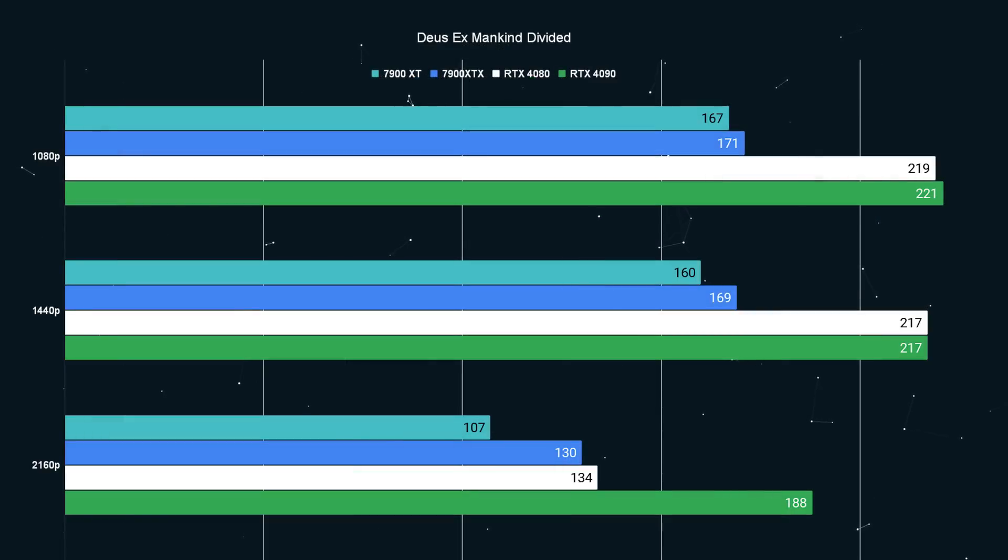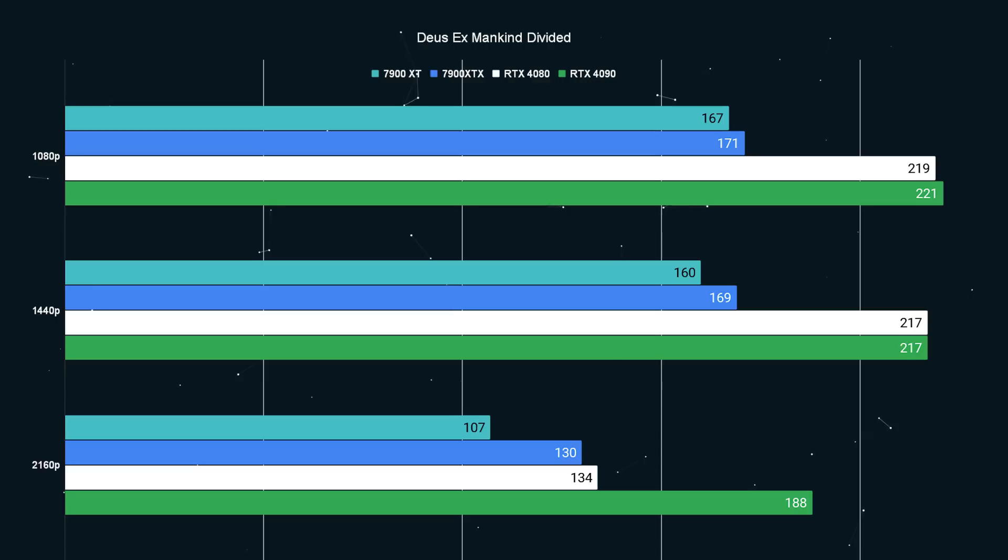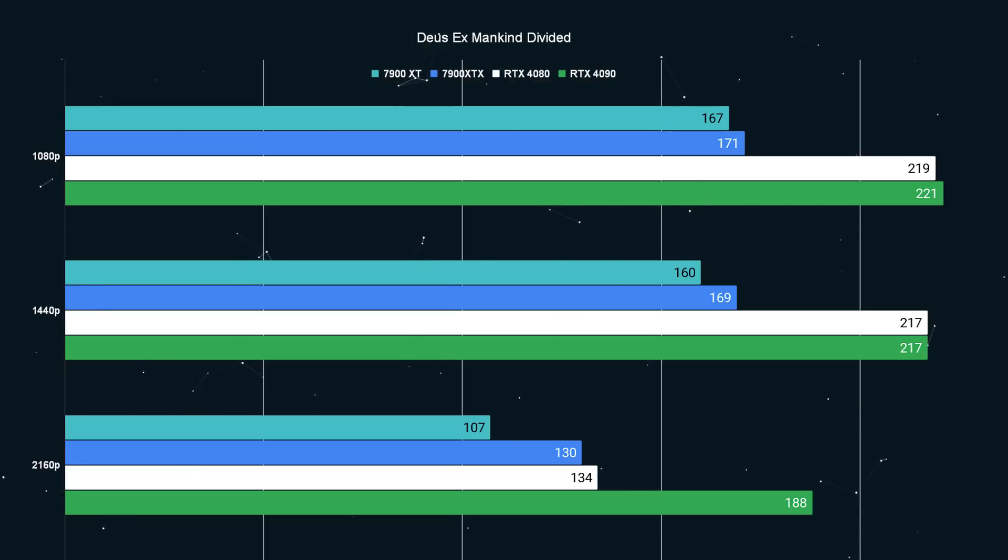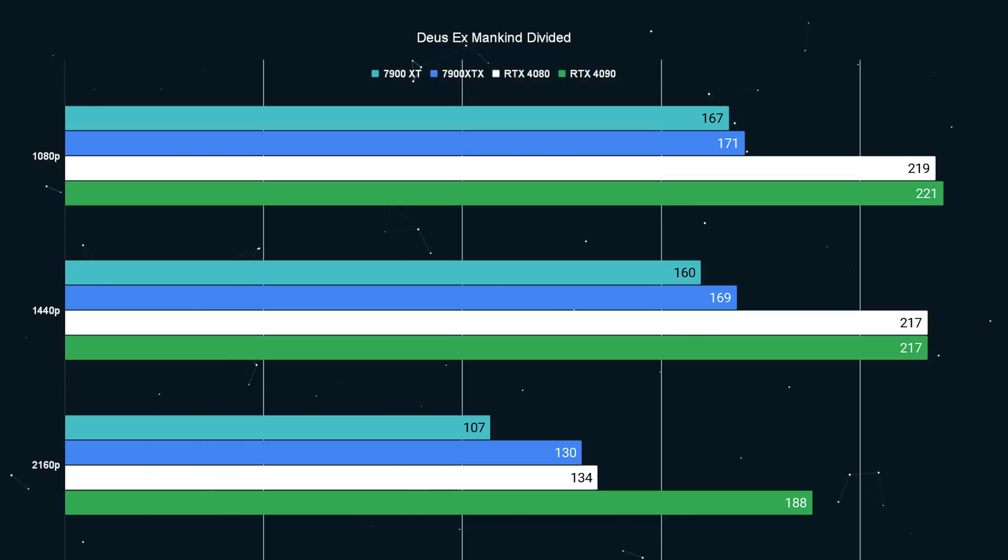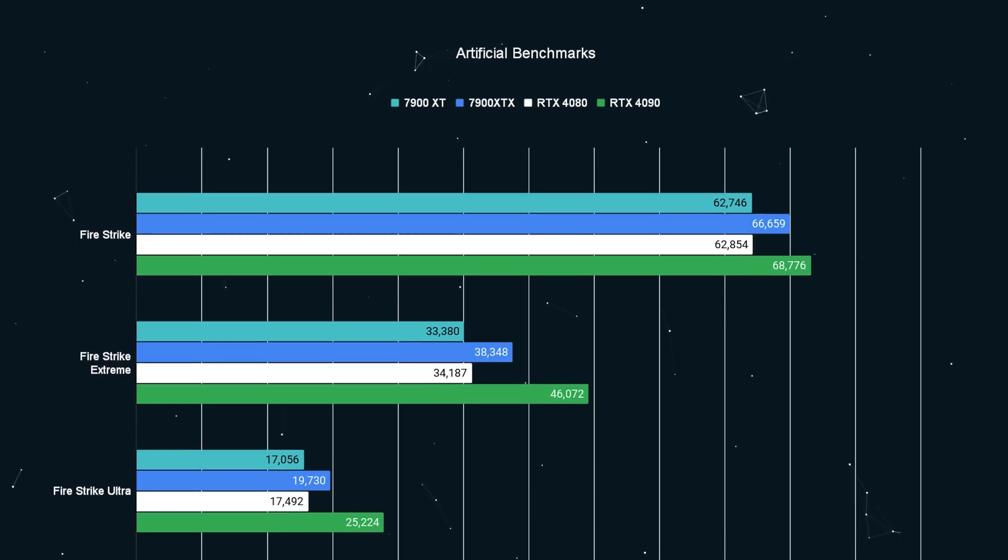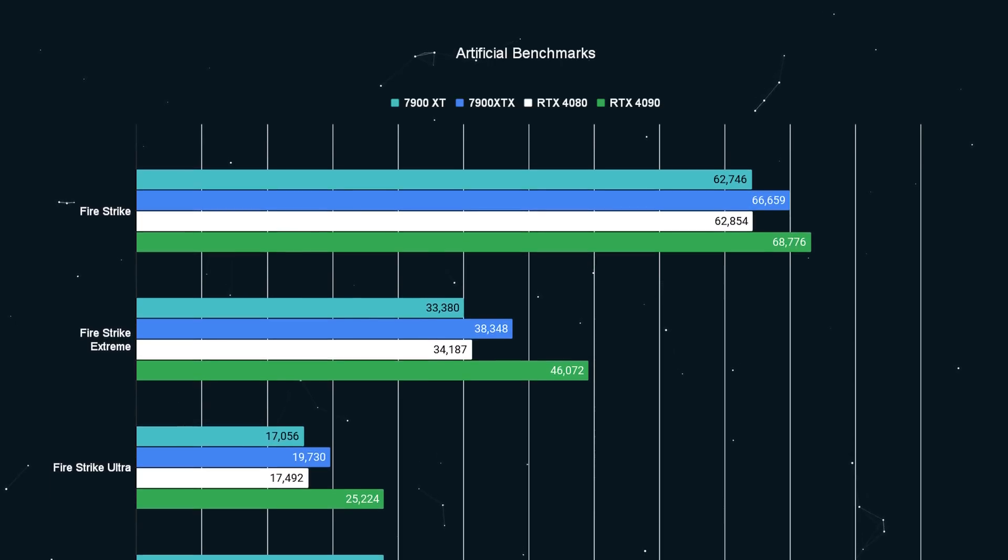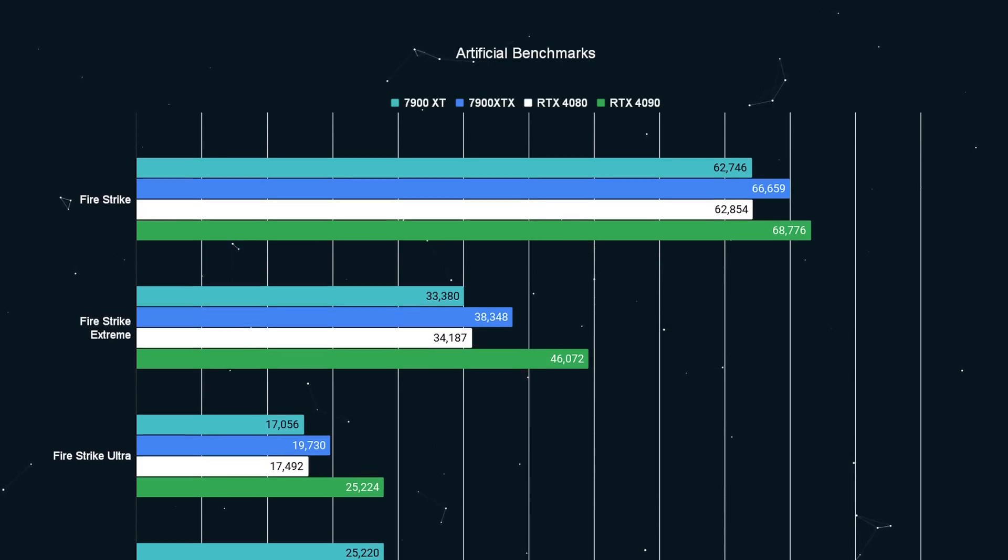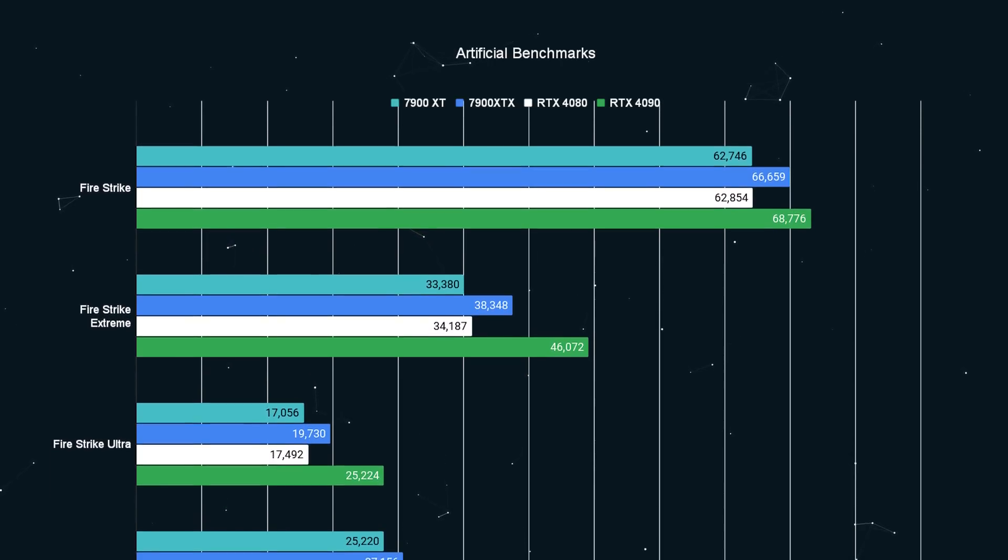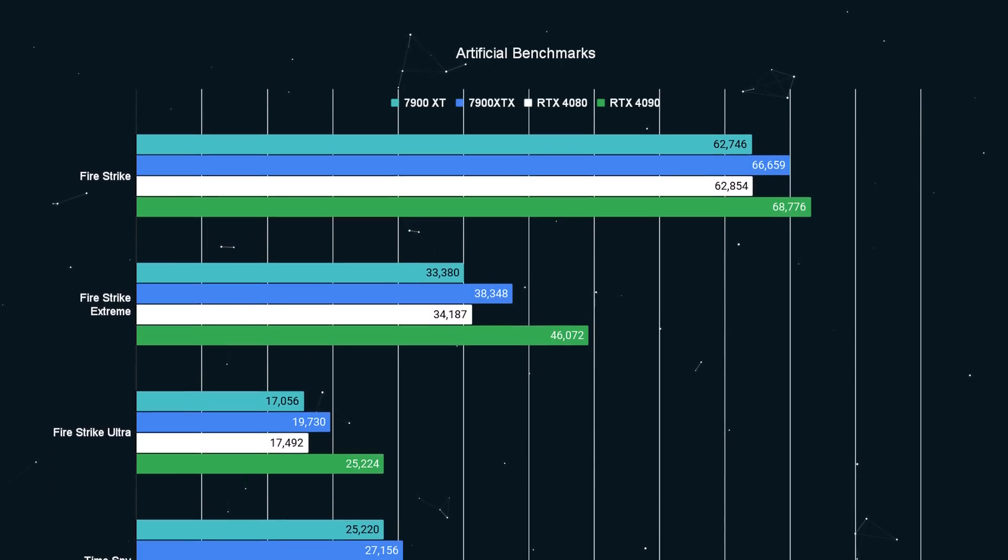Deus Ex Mankind Divided on high, it's a similar story. Team green definitely takes the win here and there's functionally no difference between a 4080 and a 4090 for 1080p and 1440p. At 4K of course the 4090 pulls ahead by 134 to 188 FPS, 188 is a pretty big uplift over 134.